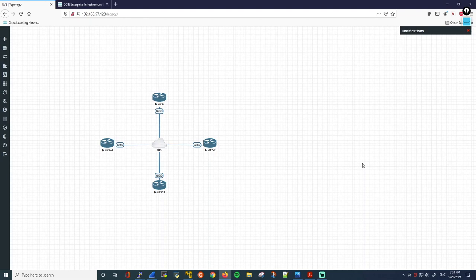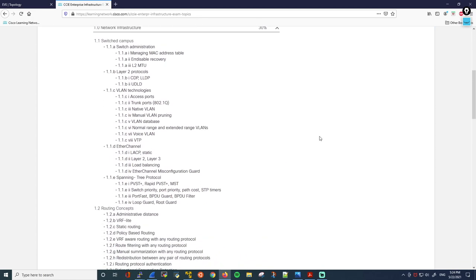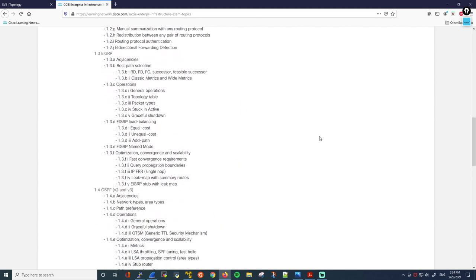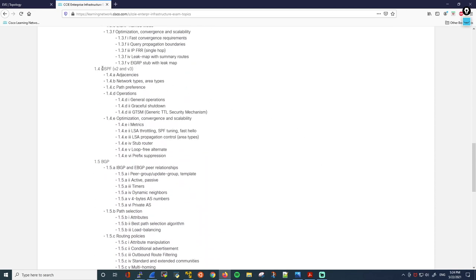Hello everyone and welcome to Network Playroom. In this video we'll explore OSPF adjacencies. This topic is covered in the CCIE Enterprise Infrastructure Exam Blueprint, so we'll try to keep the discussion at that level. From the CCIE Exam Blueprint, under Network Infrastructure, here is OSPF version 2 and 3 — that's the section we'll focus on in this video.